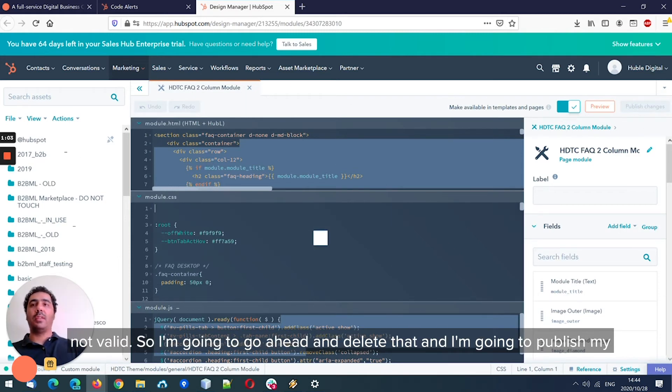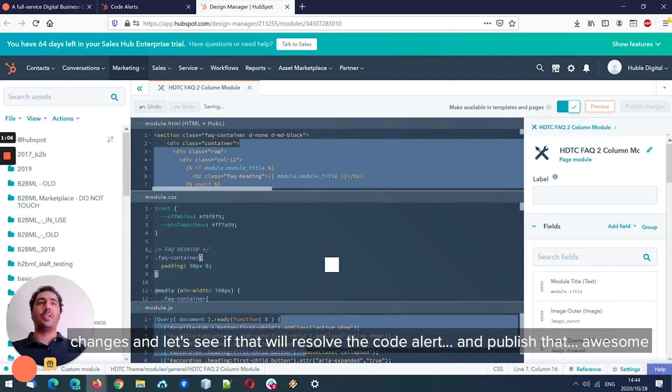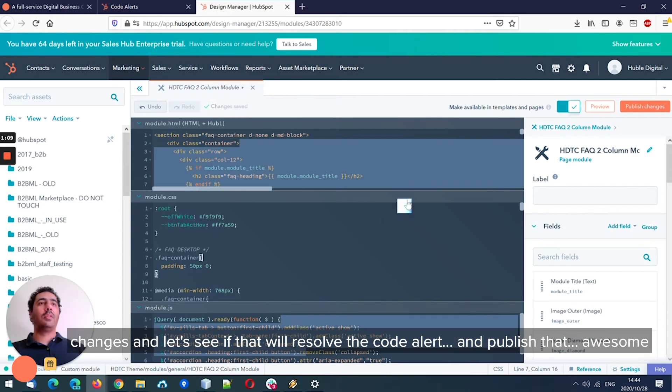So I'm going to go ahead and delete that and publish my changes. Let's see if that will resolve the code alert. Publish that.